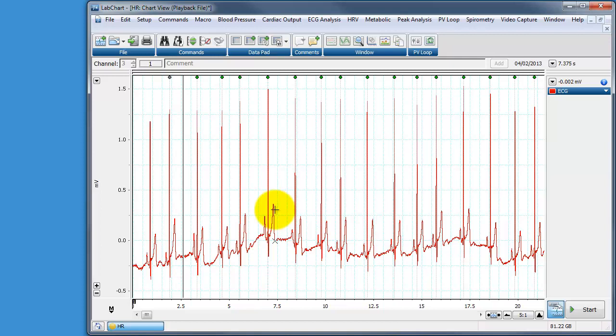Of course if you're using LabChart Pro you have access to the HRV or heart rate variability module which allows you to do this sort of analysis automatically, but for the demonstration we're doing here using a macro we can do this ourselves without using the HRV analysis tool that comes with the Pro version.